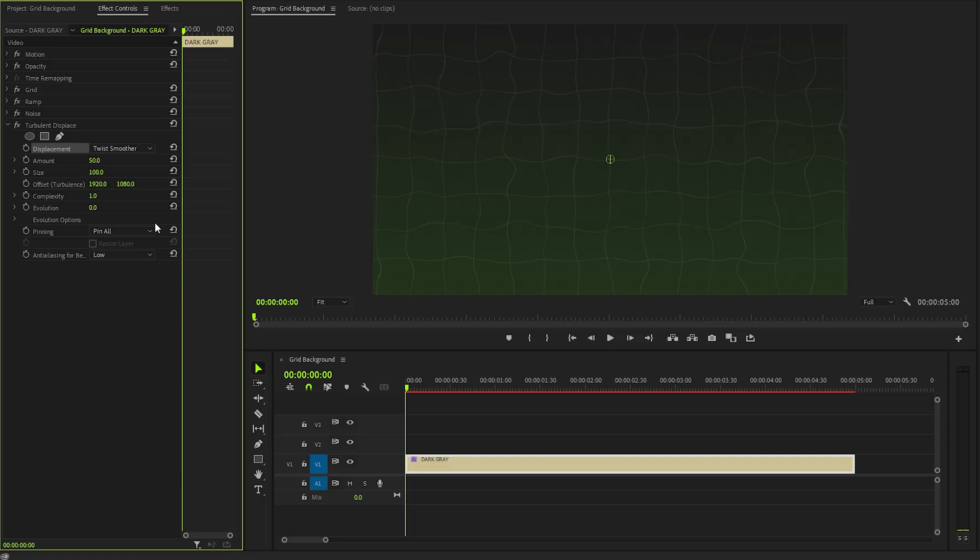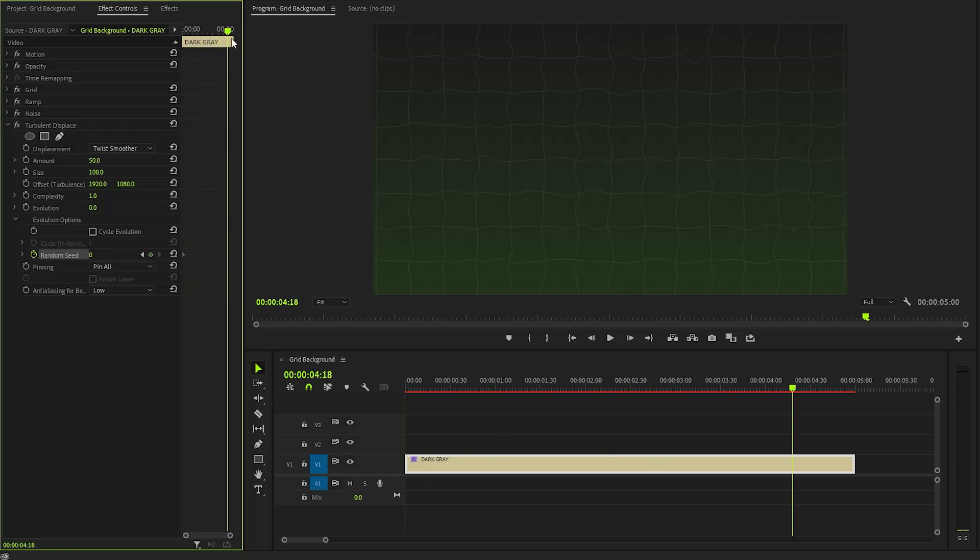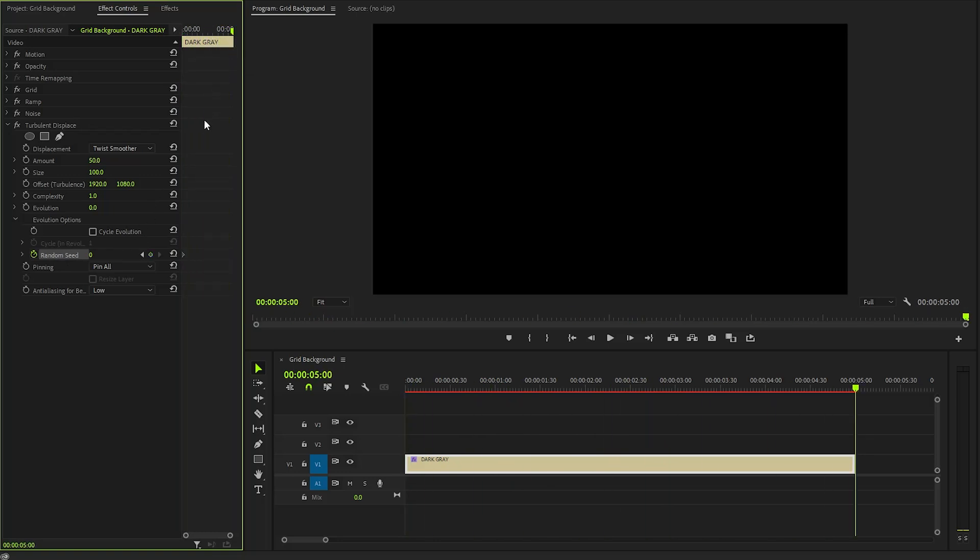After selecting your desired option, let's click on the drop-down menu of the evolution options. And then, make sure the time indicator is at the beginning of the color matte layer. Now, we have to create keyframes for the random seed parameter by clicking on the stopwatch icon. Next, move the time indicator to the end position of the color matte. Here, I am going to make the random seed property value around 17.